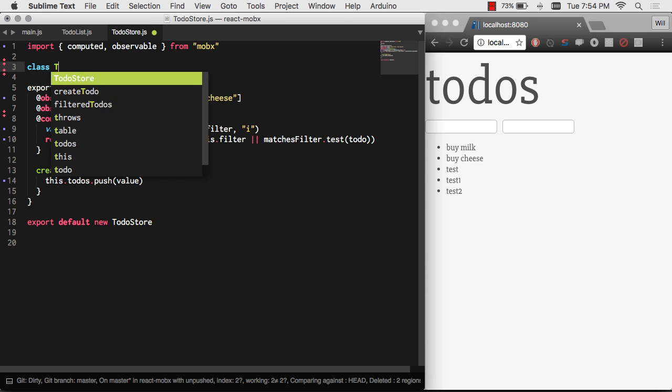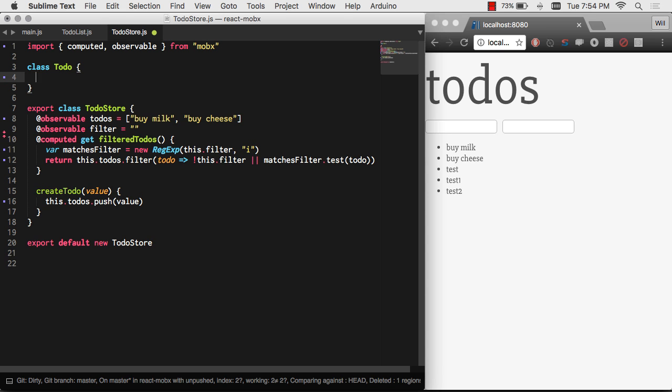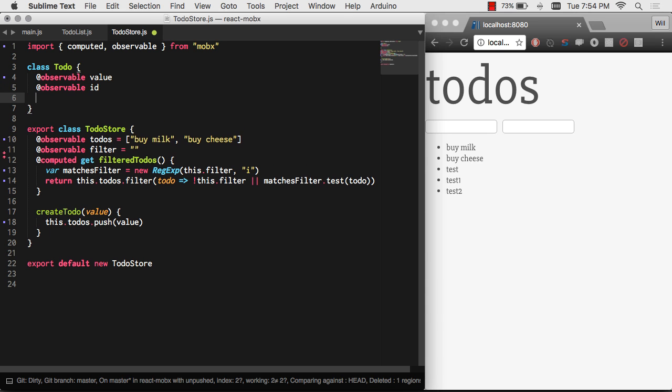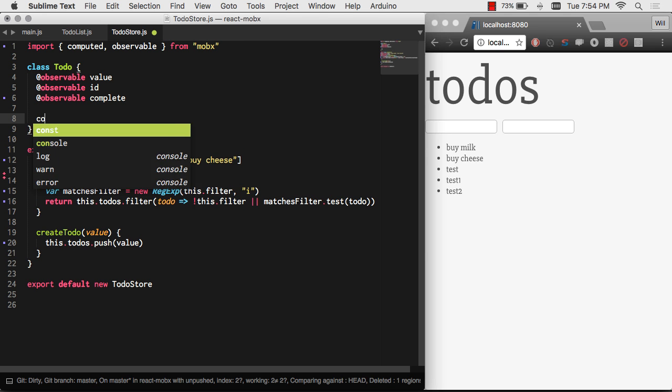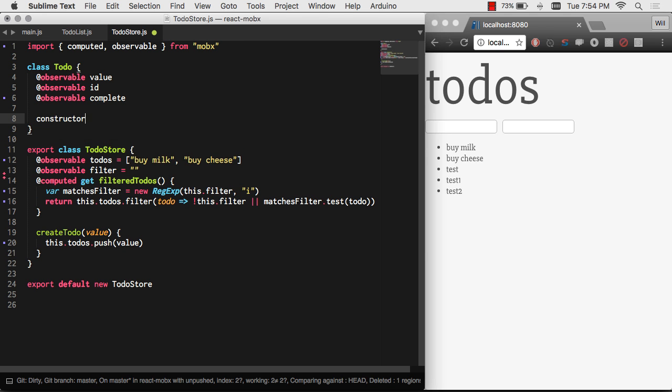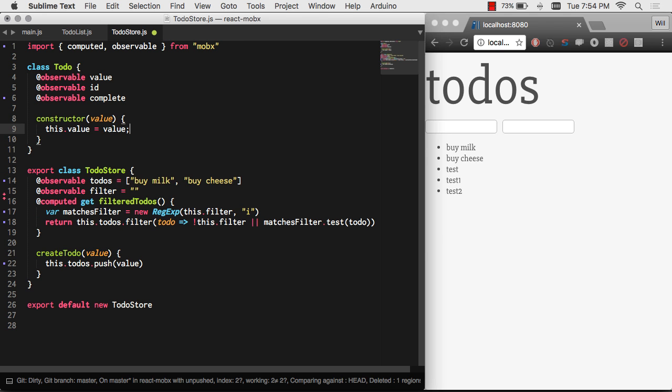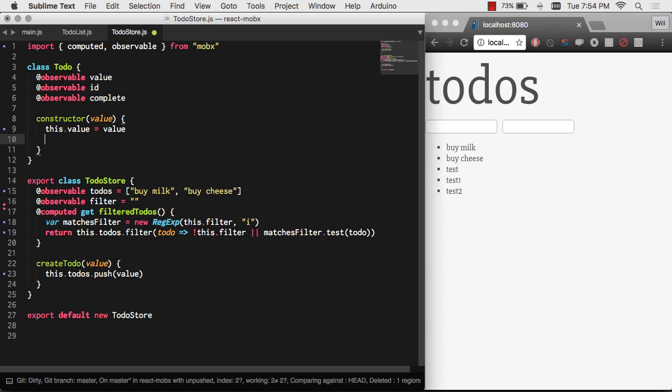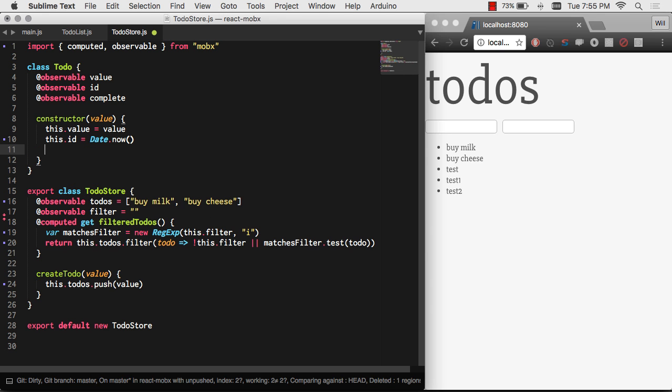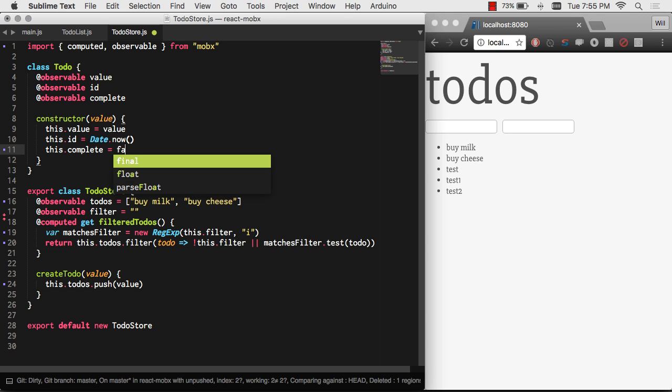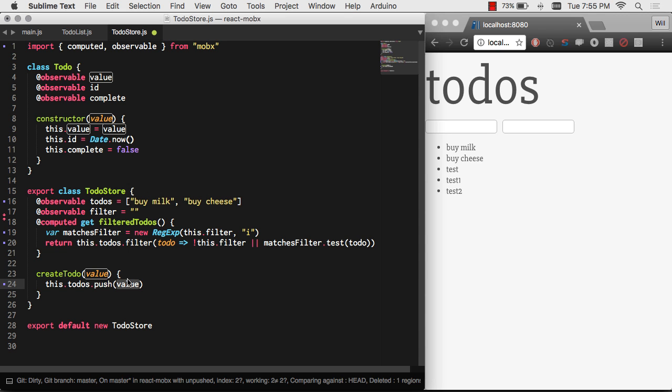So let's go ahead and create a class of to-do. This could be done in another file. But to keep things simple, I'm just going to add it right here. And it's going to have some observable values on its own. So let's make an observable value ID and complete. And then a constructor for it. And then real time, we'll go ahead and create an ID, which we'll just use date now to kind of simulate an ID. That way it'll get a timestamp for an ID. That way it'll be unique. And it'll automatically be false by default.